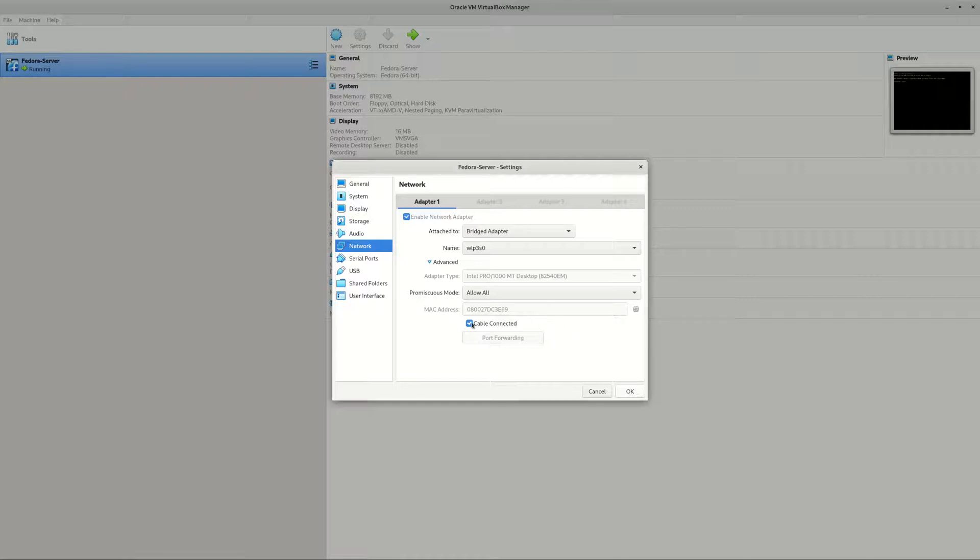And use cable connected. So that's the setting, fairly simple.